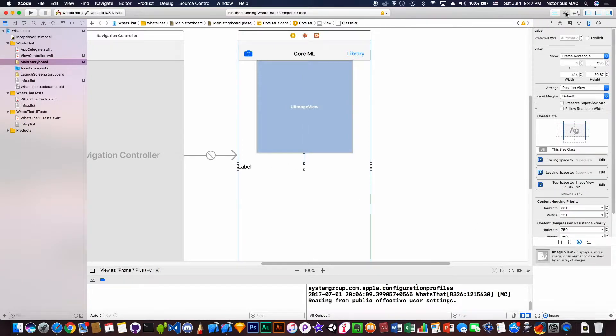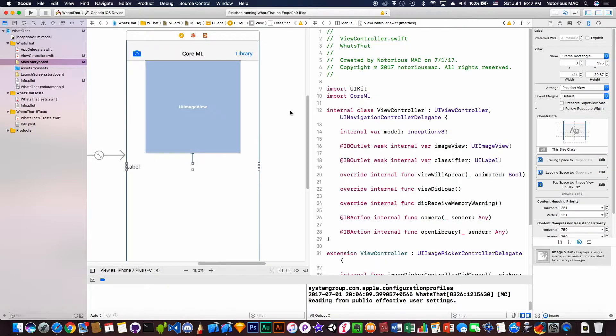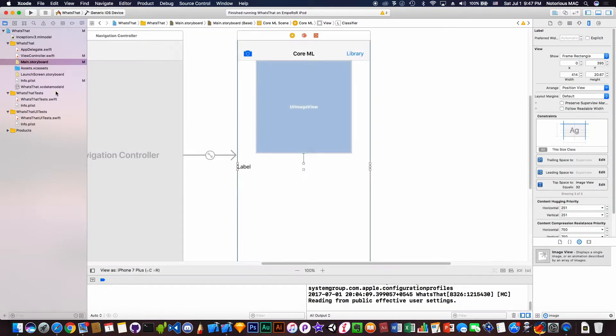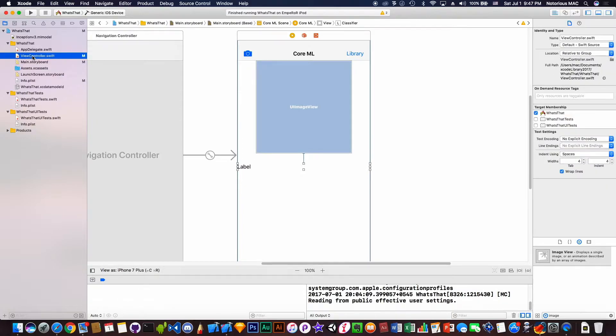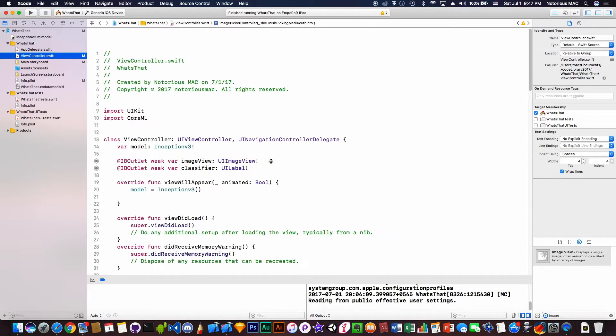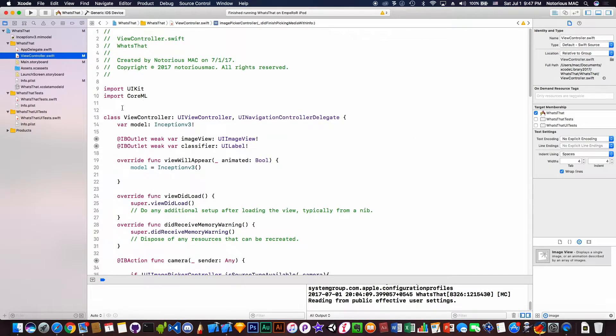Then we connected using the assistant editor to the view controller.swift file and imported Core ML. This is the view controller.swift file, the interface. Now we imported Core ML, connected these outlets, and called these classes.